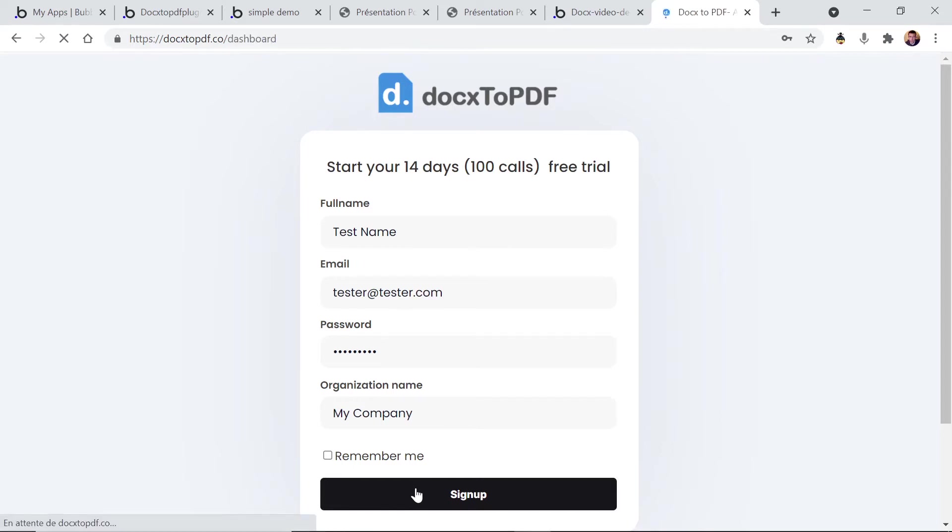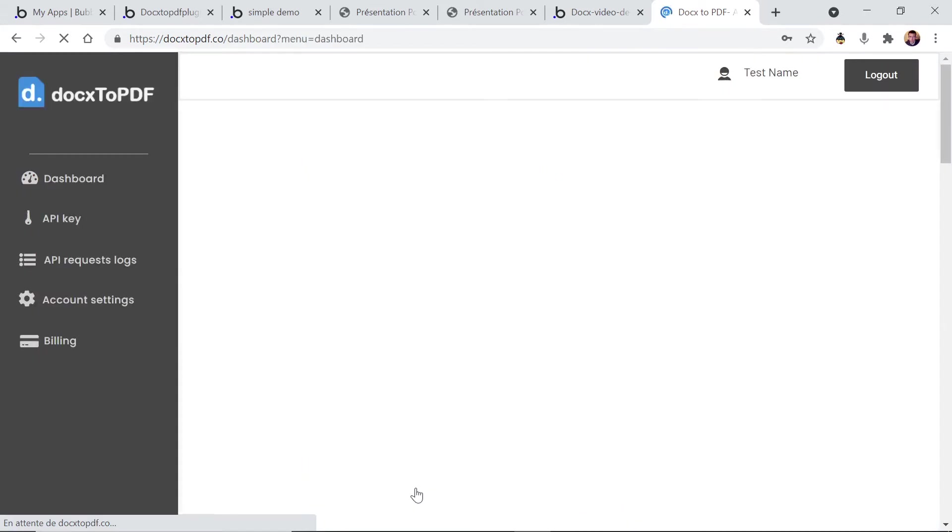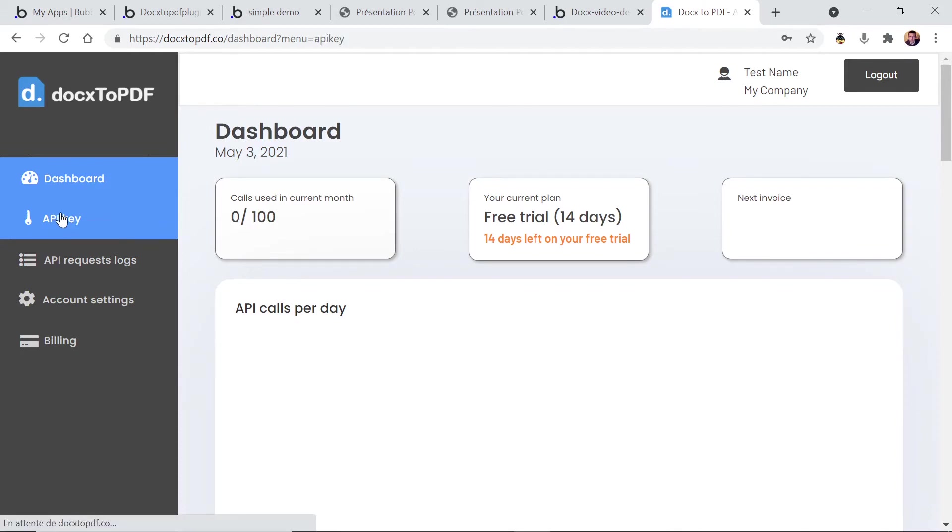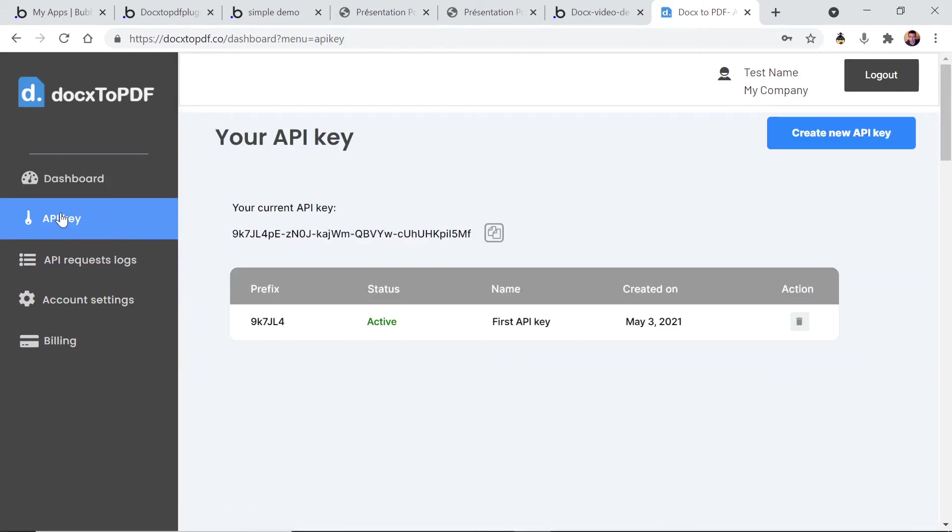So you will arrive in the dashboard and once you're in the dashboard you go to the API key tab and you can see here your current API key.